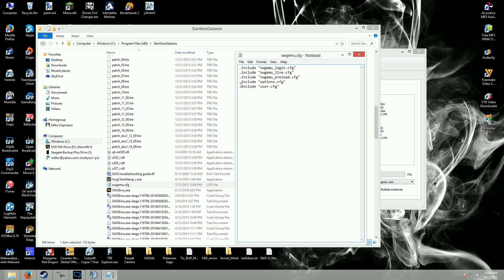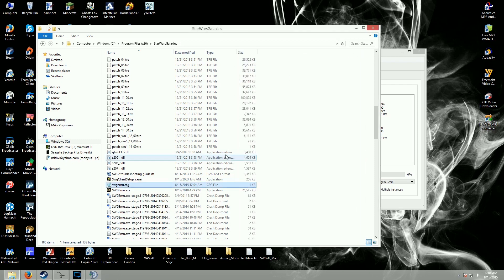Once you delete that, or if it's already gone, you're good — you don't need to make any changes. But you want to make sure that this line, ".include user.cfg", looks just like this. Don't change anything else in here. Save this and close it.